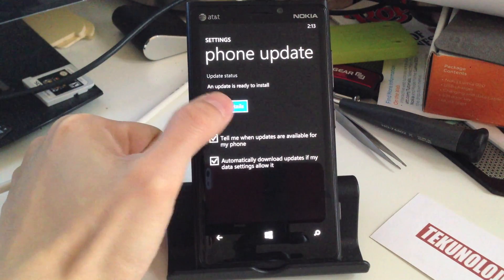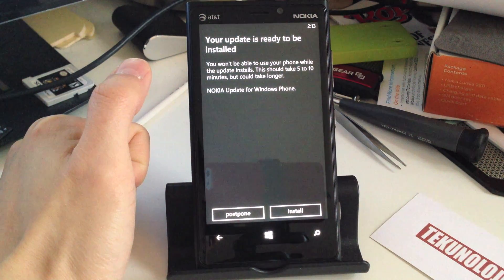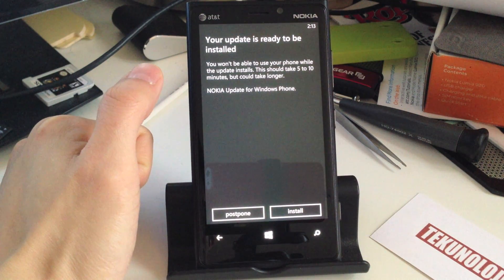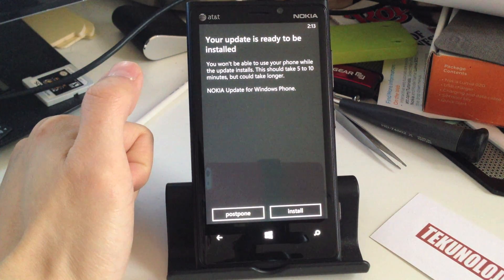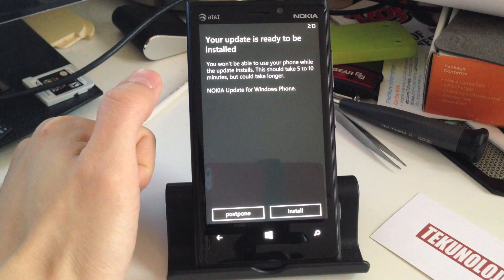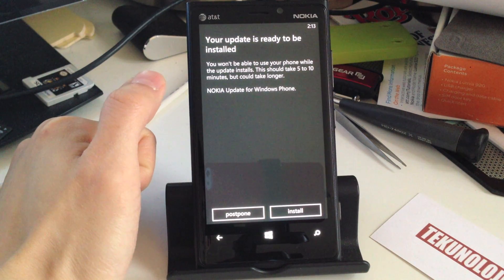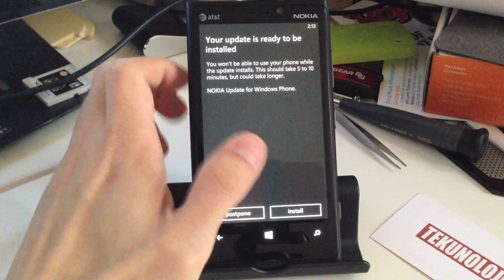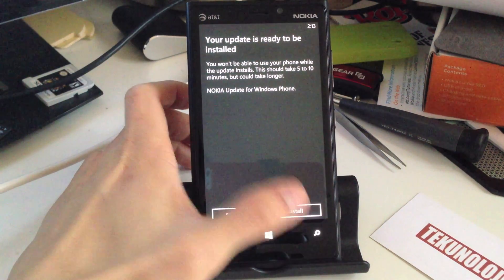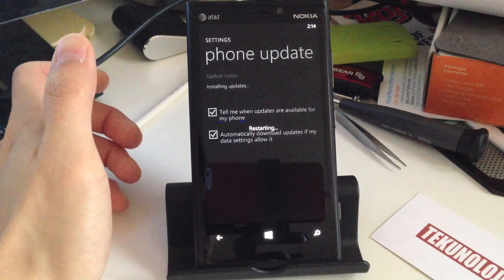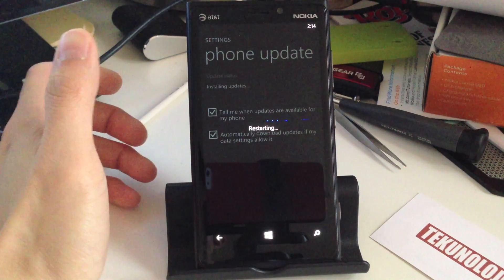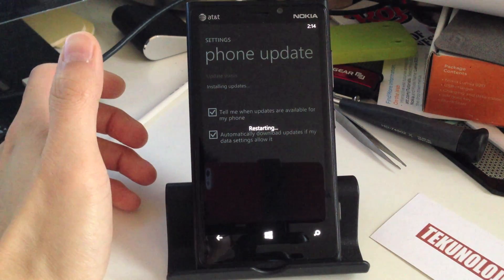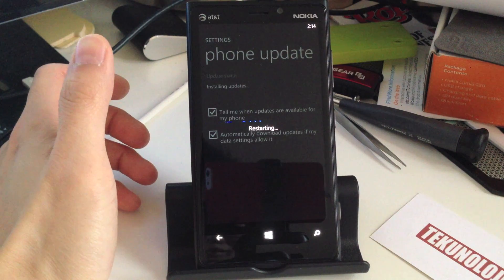We're going to click Show Details. Your update is ready to be installed. You won't be able to use your phone while the update installs. This should take 5 to 10 minutes, but could take longer. And you want to hit install. From there, it's going to restart, and we'll just let it do its thing.